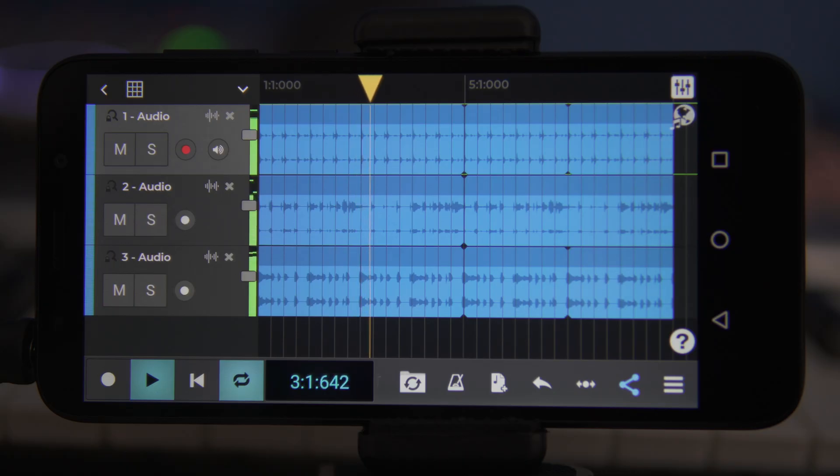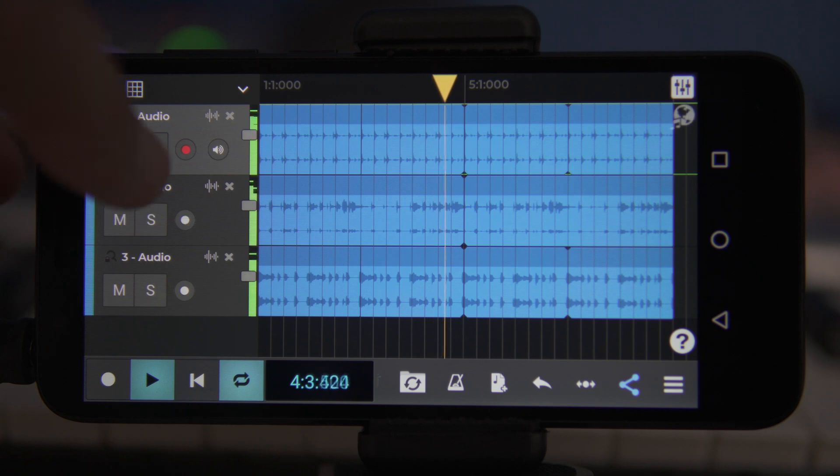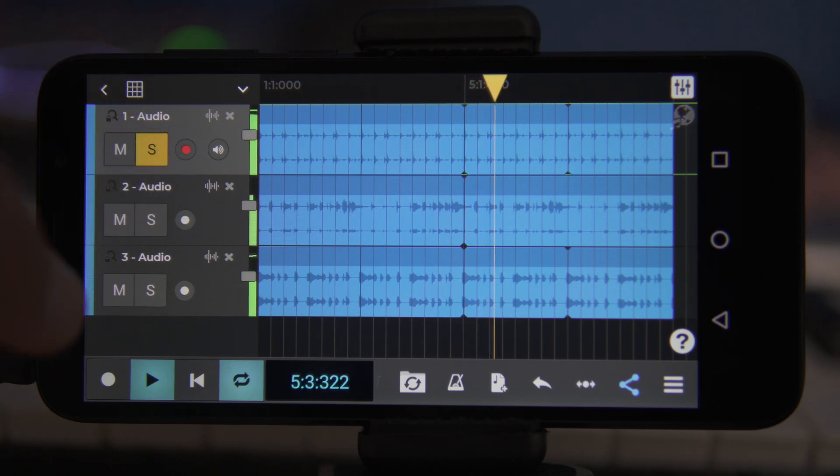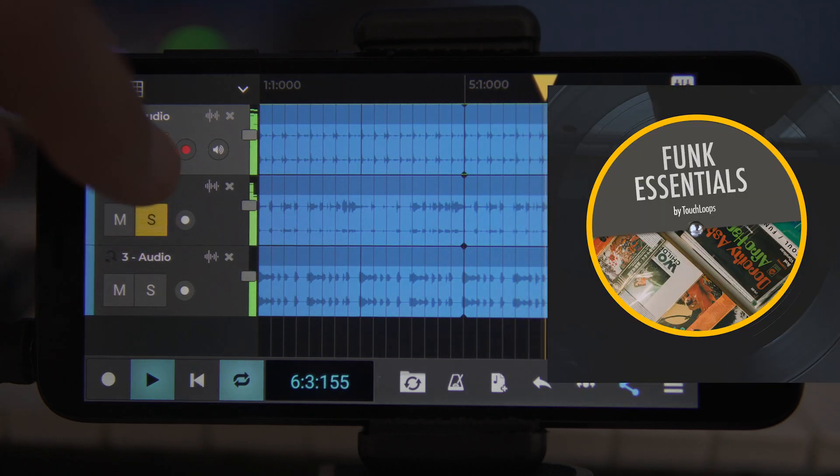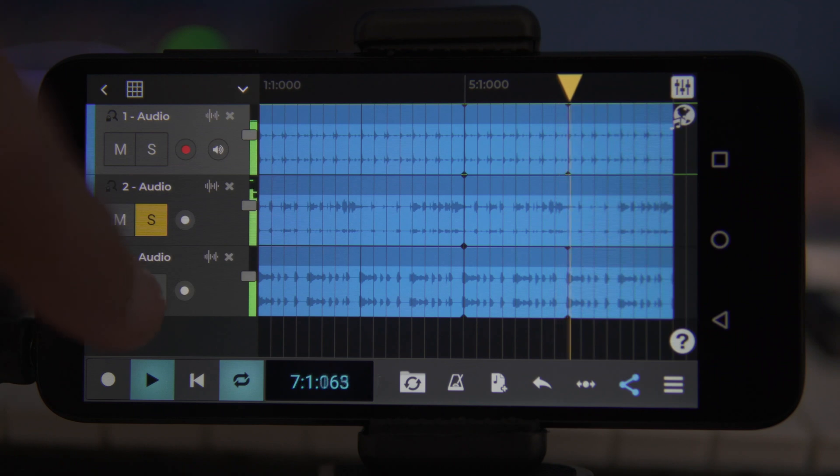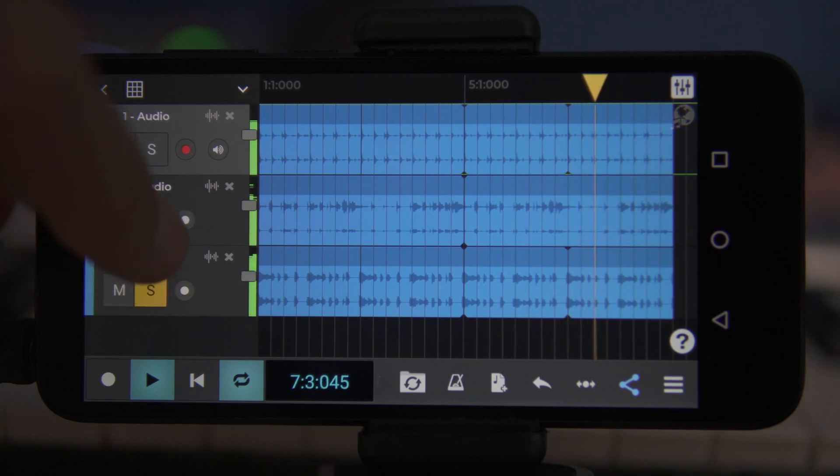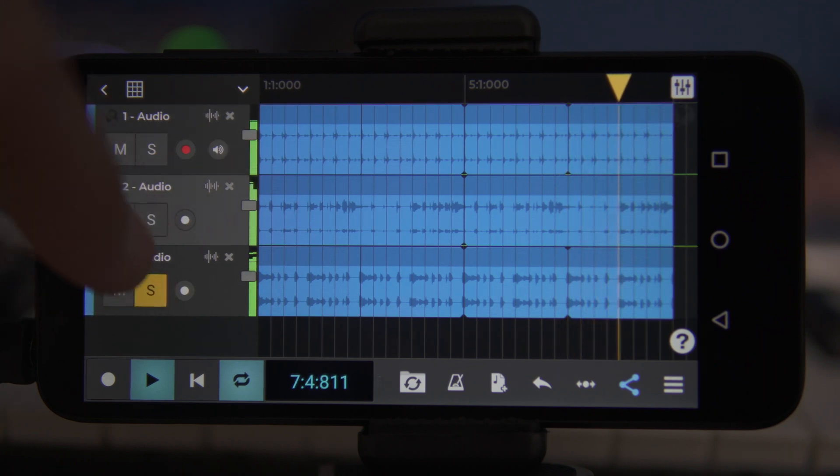Here's a song sketch that we've created on Android. You'll notice there are three tracks made up of audio loops from the Funk Essentials Pack included in N-Track Studio Suite Edition.